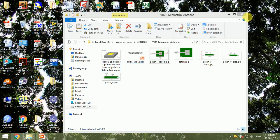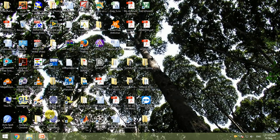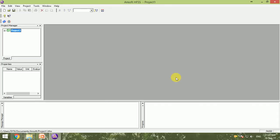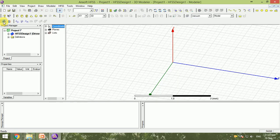Hello everyone, today we will see how to use Ansys HFSS to design a rectangular patch antenna. First we launch the HFSS software. This is one of the most widely used software tools for design of microstrip antennas. Once I click inside HFSS design, I will get a 3D coordinate system where I need to design my rectangular patch antenna.